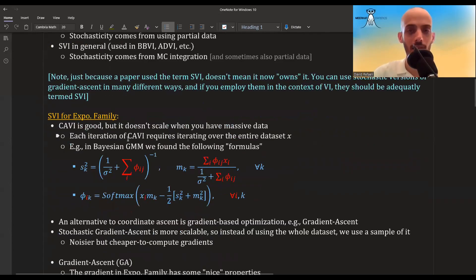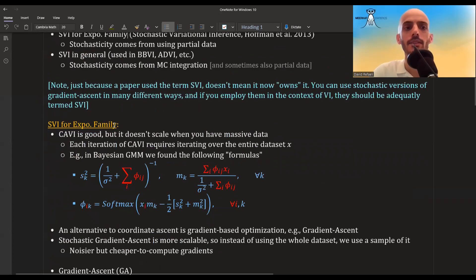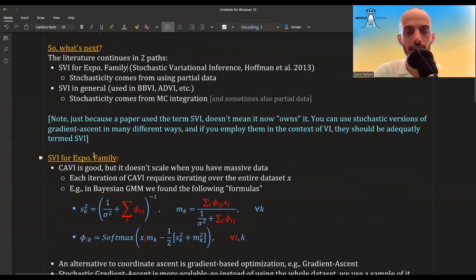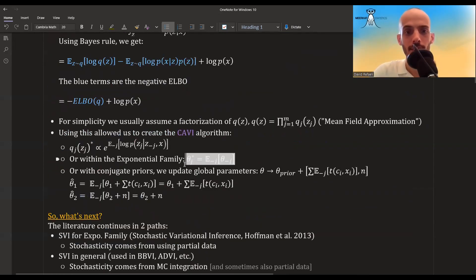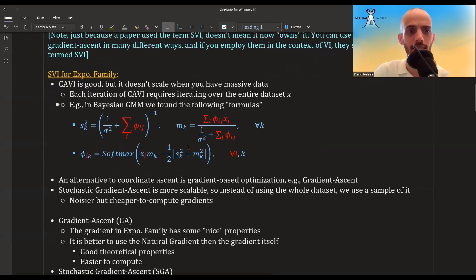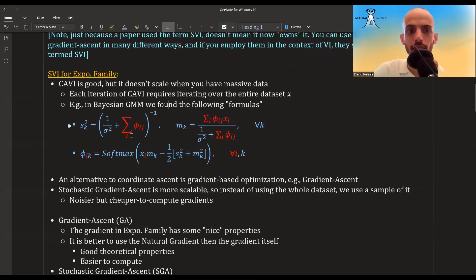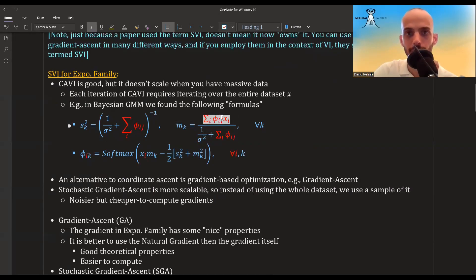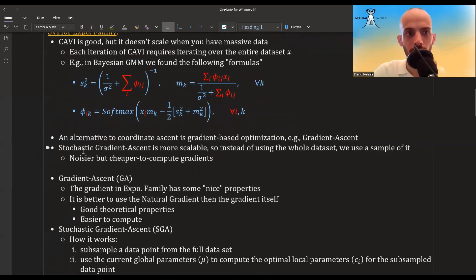For the exponential family we had CAVI, but the problem with very large datasets is that it requires iterating over the entire dataset. For example, in the Bayesian GMM example, the derived formulas involve sums over the entire dataset repeatedly, which is a lot of computation. An alternative is gradient-based optimization, specifically stochastic gradient descent, which is more scalable: instead of using the whole dataset, we use a sample, which is noisier but cheaper to compute.